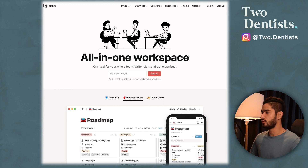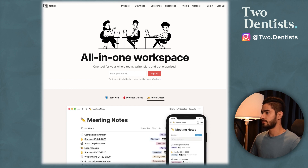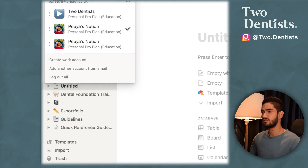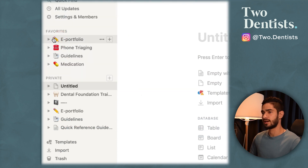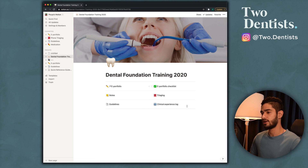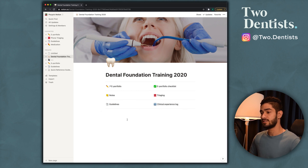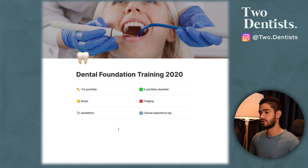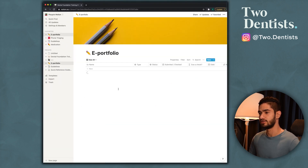Once you sign up you can either use the web app or download the app to your computer or laptop. In Notion you have workspaces — I have one for my YouTube channel and a couple of personal ones. In these workspaces you can make notes and you have pages. I've made all these different pages, and the one I've made for you guys is the dental foundation training one. This is what it will look like when you download the template. I've created sub-pages for each section, and the main one I use the most is the ePortfolio one.